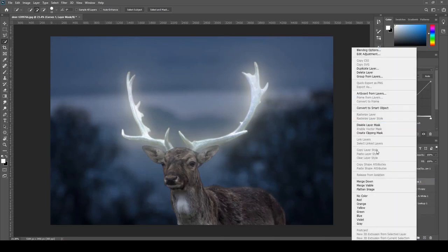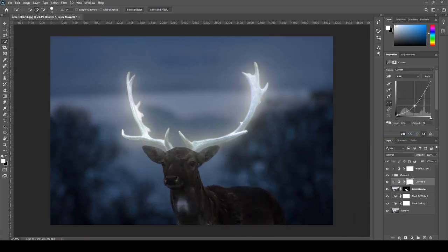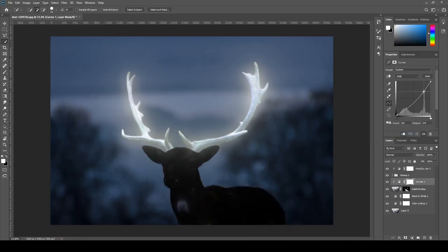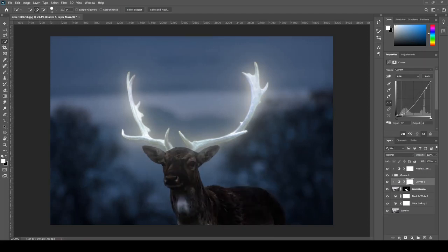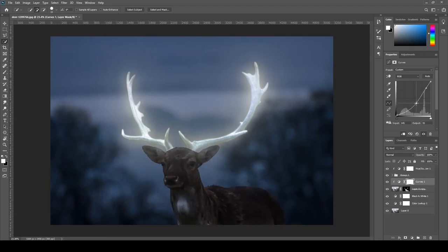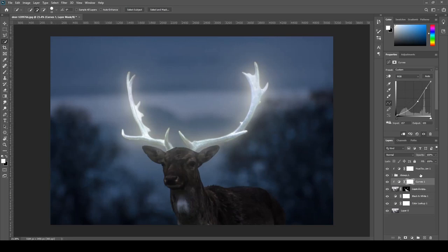And we're just going to adjust that curve. You can move it wherever you want until you're happy with it, but I'm just going to darken this a bit. The reason we're doing this is because we're going to add some highlights later on, and this will be easier when the deer is a bit darker than it is right now. That way we can just paint in that highlight.